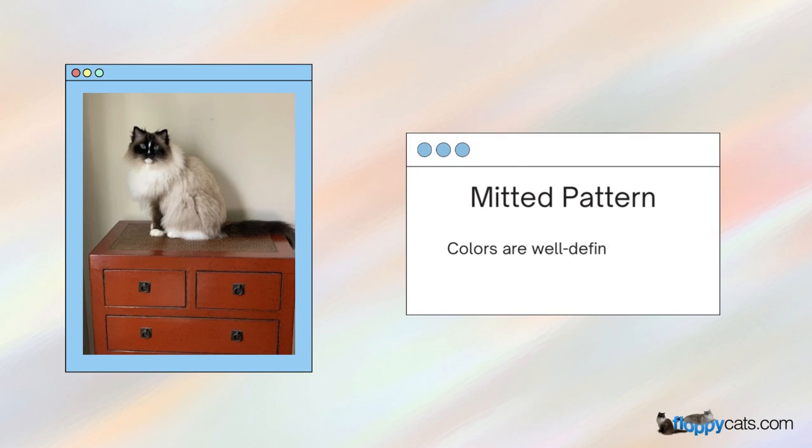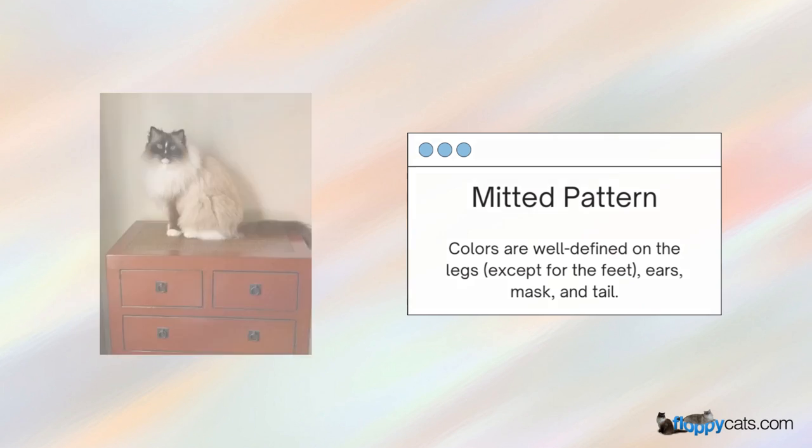The mitted pattern: colors are well-defined on the legs except for the feet, ears, mask, and tail.